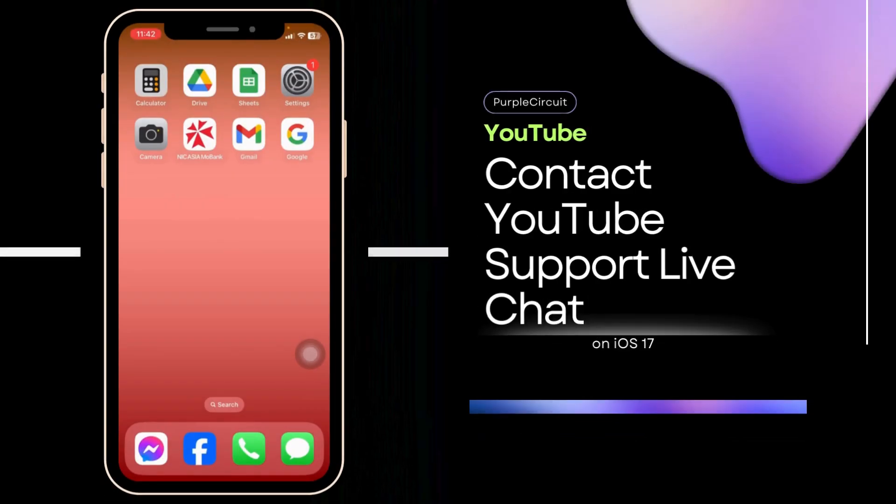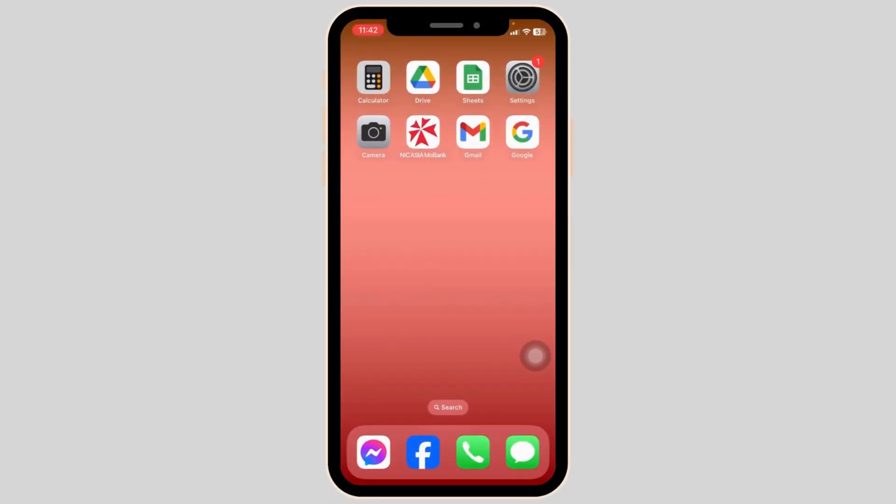How to contact YouTube support live chat. Let's get started. Launch your preferred browser.